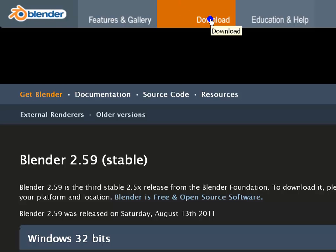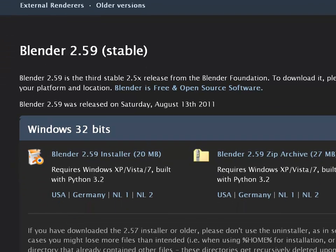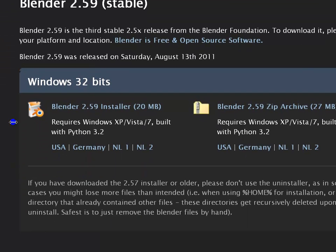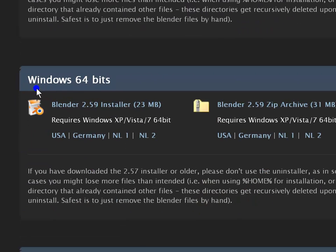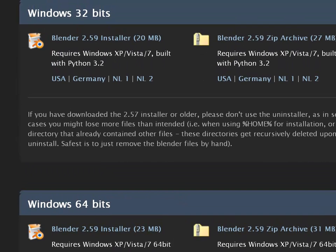As you can see, this is the latest stable version of Blender. You have two options here: a 32-bit or 64-bit installer. You can download any one depending on which is applicable to your machine.